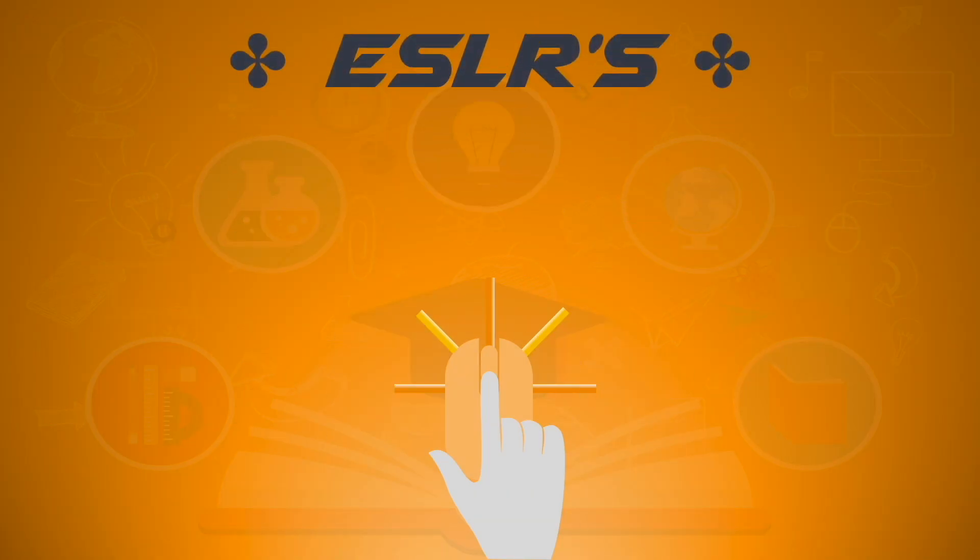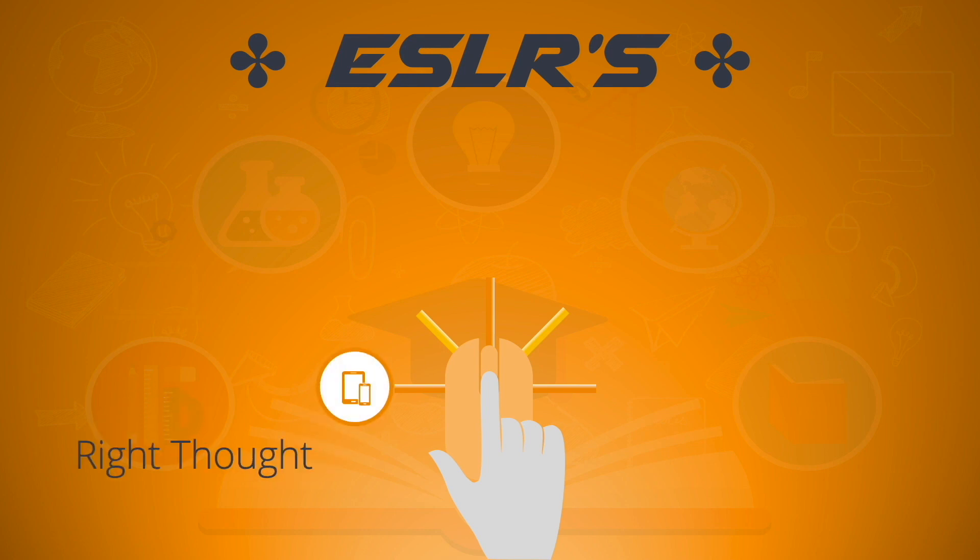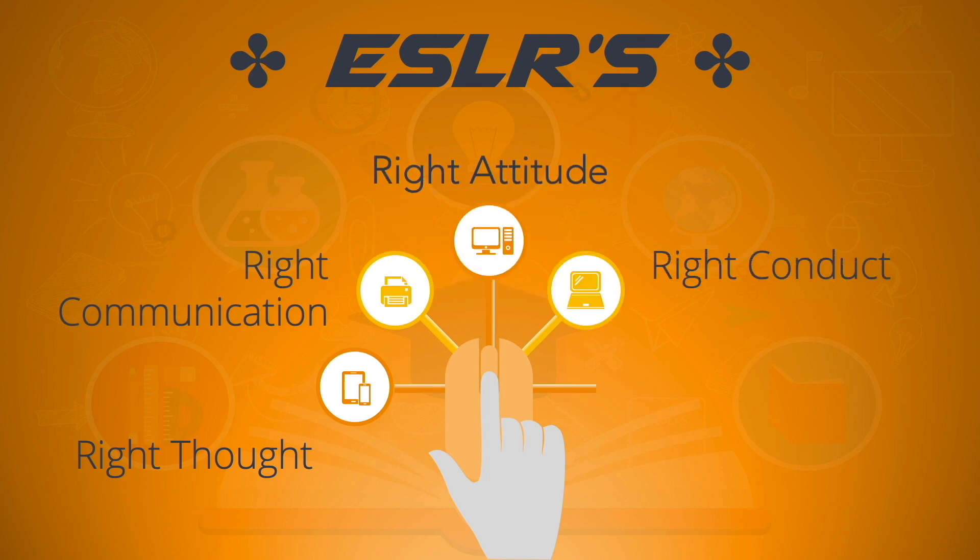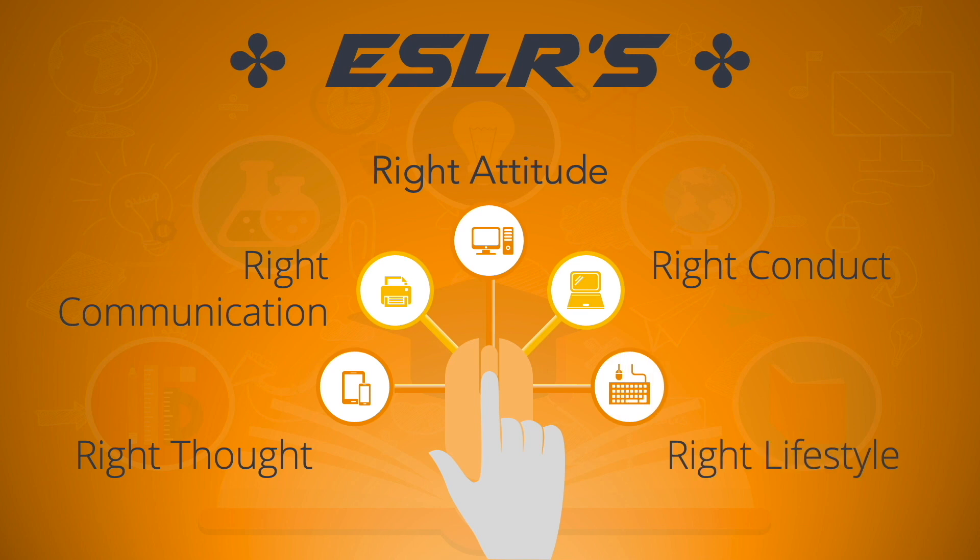As you watch this video, please bear in mind about our ESLRs. And these are right thought, right communication, right attitude, right conduct, and right lifestyle.